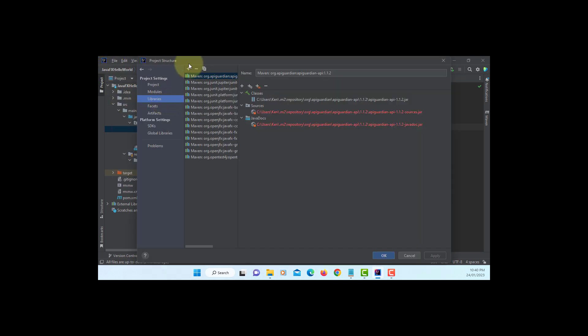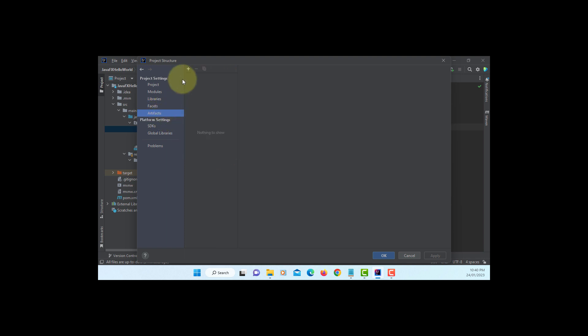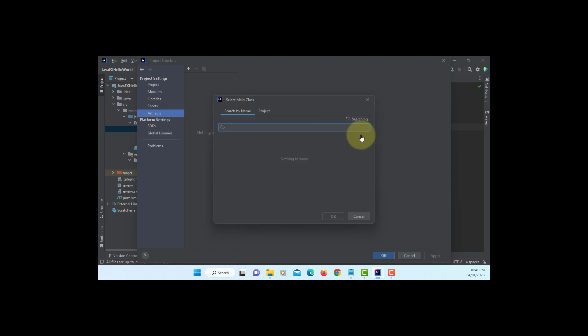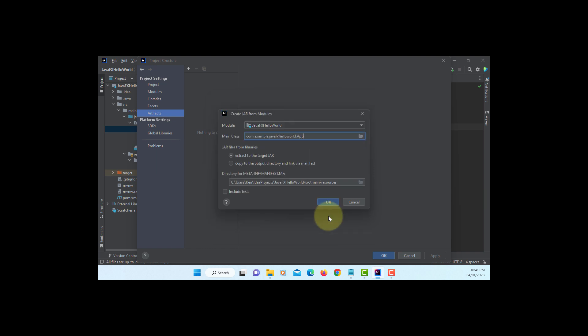Go to project structure. So I'm using Maven build, so we don't have to do anything. Artifacts, JAR, module with dependencies. Select the main class, the class you just created, App class. Okay.